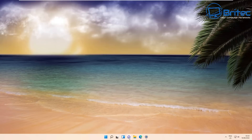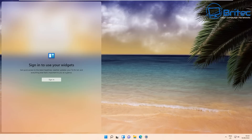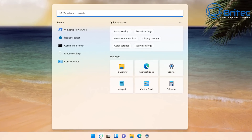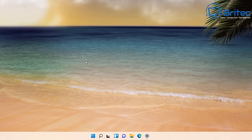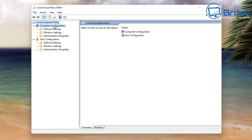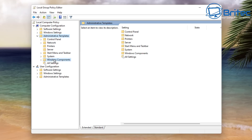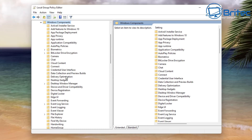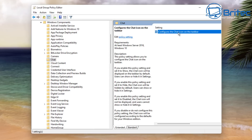Let's continue with disabling these widgets — the Chat widget and the weather and news widgets. I'm going to disable these two in Group Policy Editor. Go to Search, type gpedit, and note that you will need Windows 10 Pro or Windows 11 Pro to access Group Policy Editor. Inside Local Group Policy Editor, go to Computer Configuration, Administrative Templates, then Windows Components. In there you'll find Chat — go into Chat and then Configure the Chat Icon on the Taskbar.